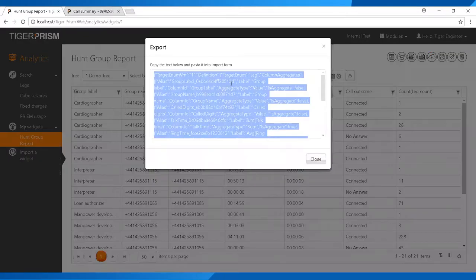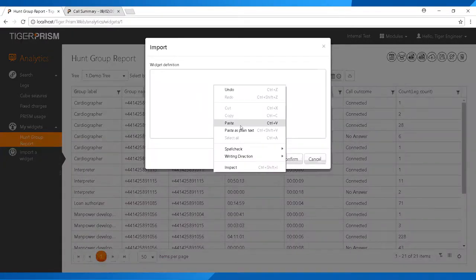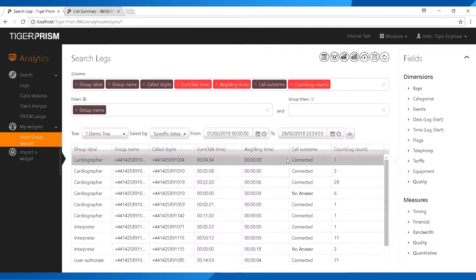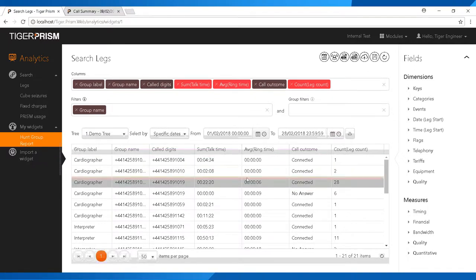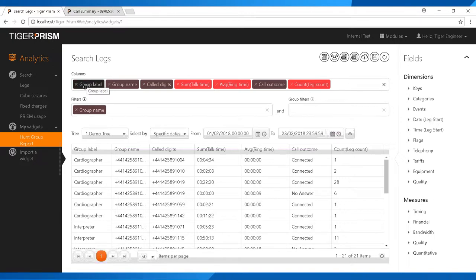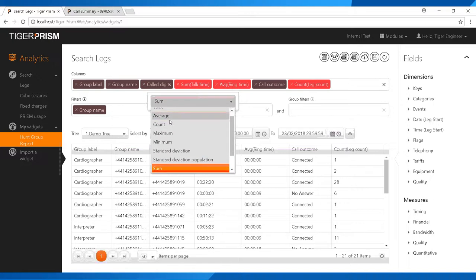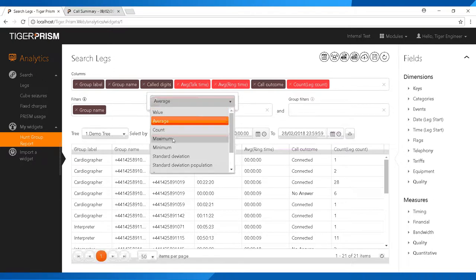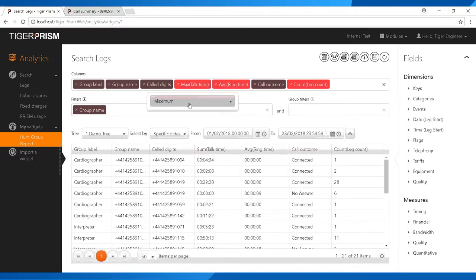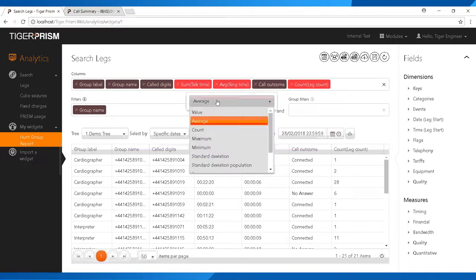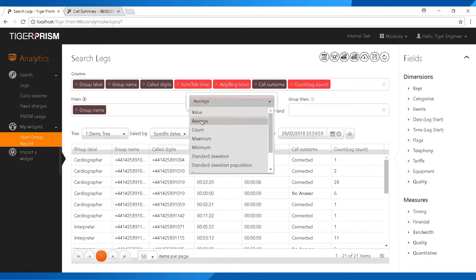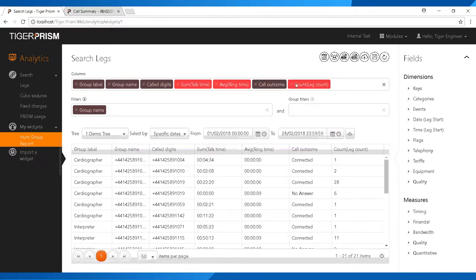To import the widget, click Copy To when I send it, go to Import Widget, paste it into the window, and click Confirm — the widget will display as shown. The widget uses group label, group name, and call digits — the extension numbers that picked up the call. For talk time, we sum it, but you could also choose average, maximum, or minimum talk time. We then select average ring time and add the call outcome field.